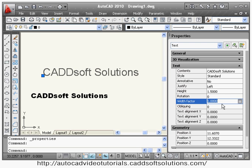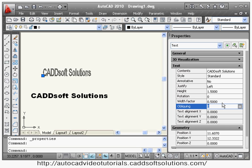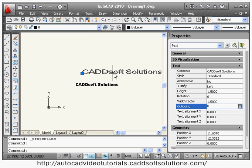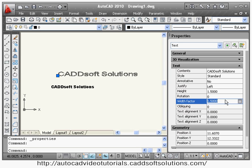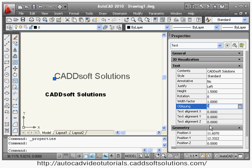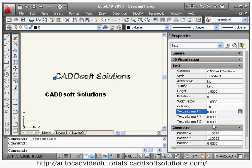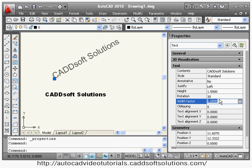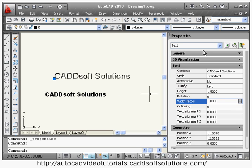You can also change the width factor, which only changes the text lengthwise. If I make the width factor 0.5, the text will be compressed; if I make it 1.5, the text will be stretched — the height remains the same, only the length changes. The normal width factor is 1. You can also change the oblique angle to make the text italic, and change the rotation angle — suppose 30 degrees.